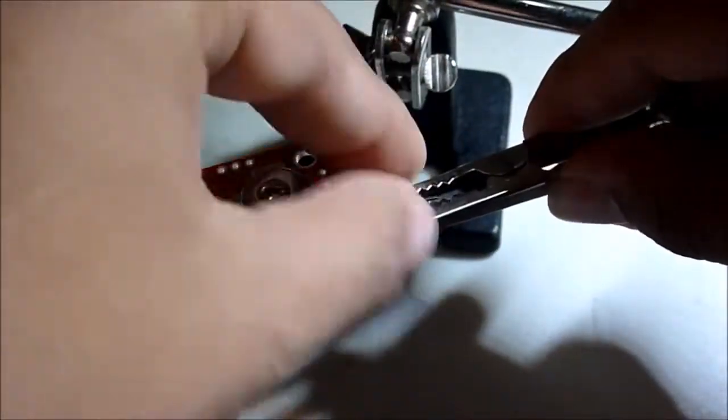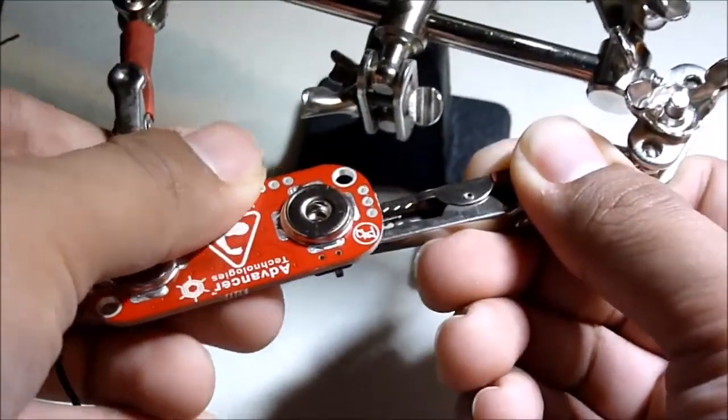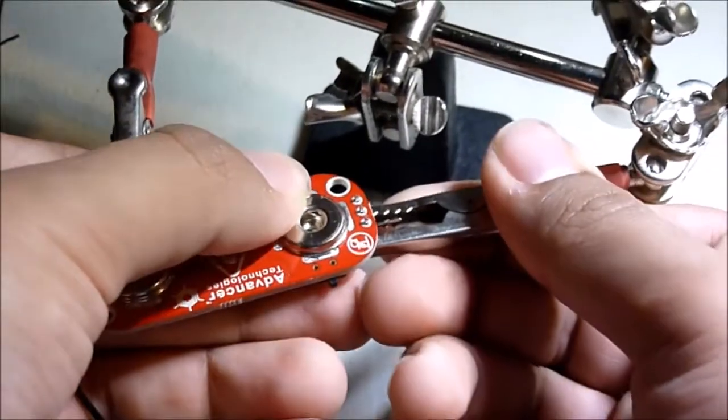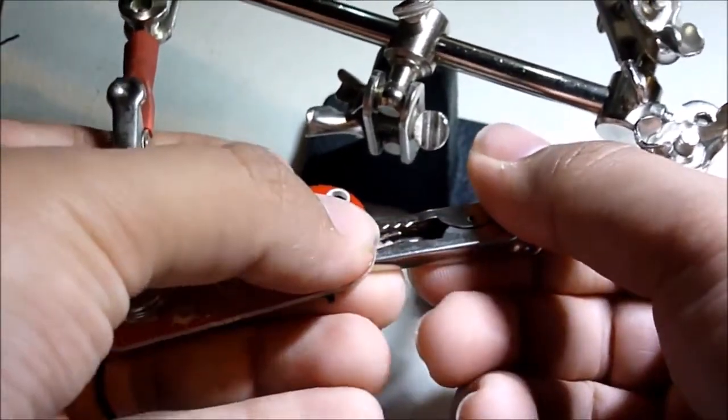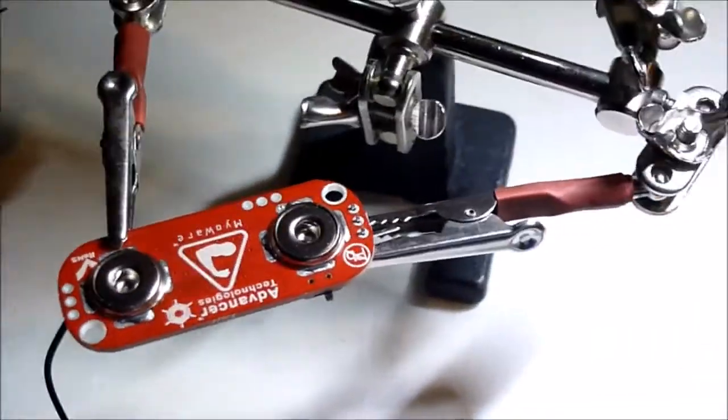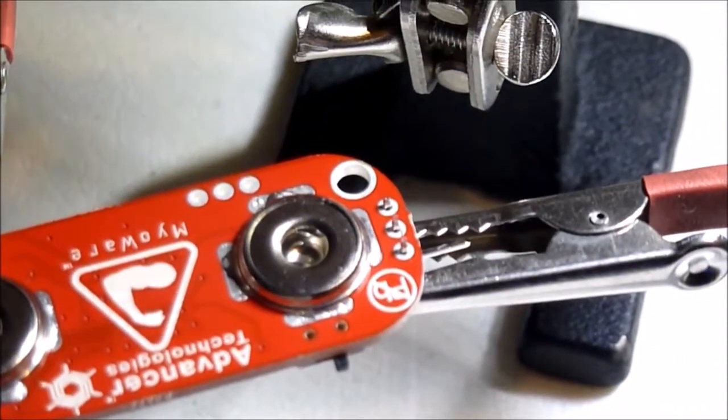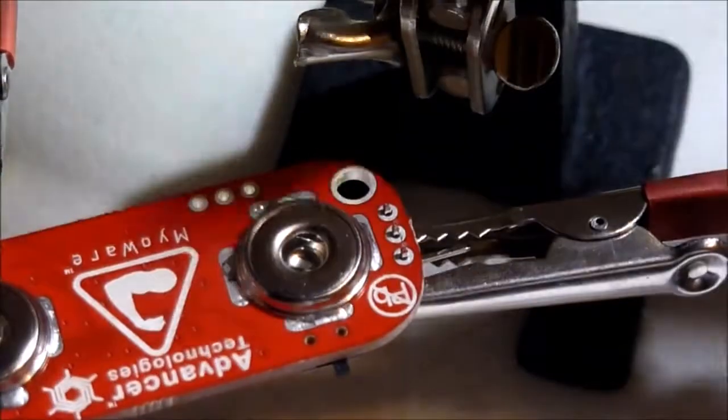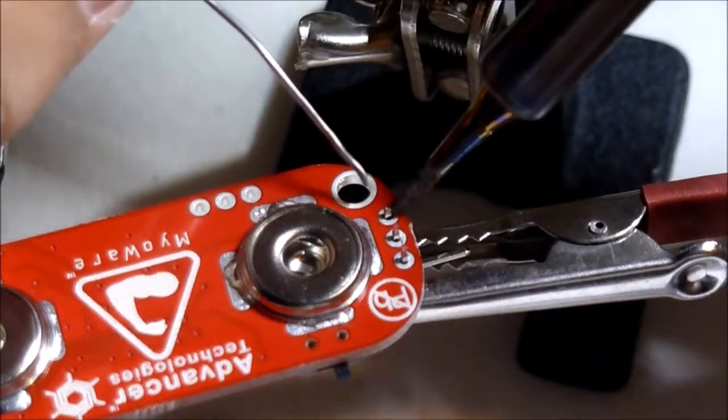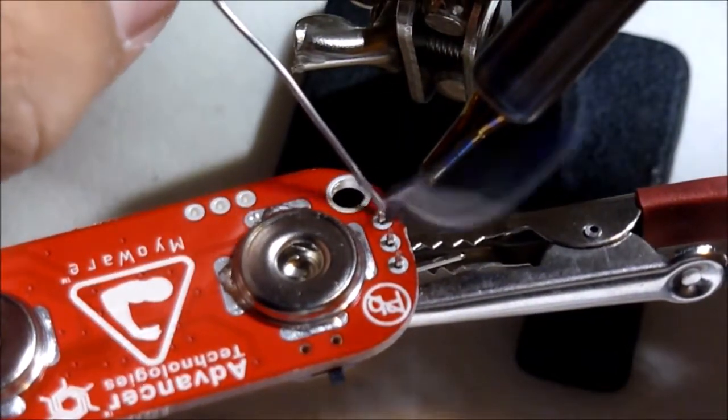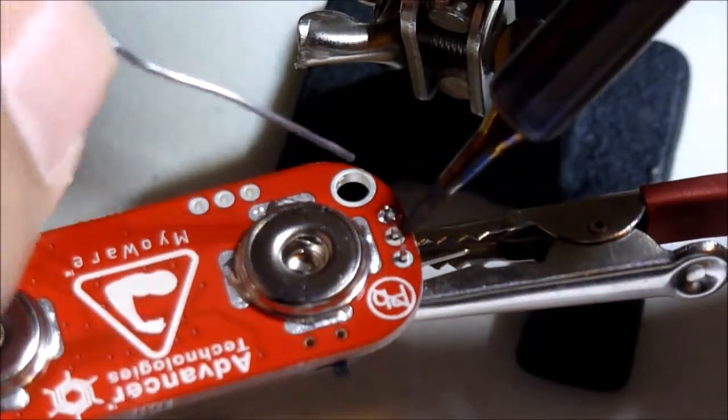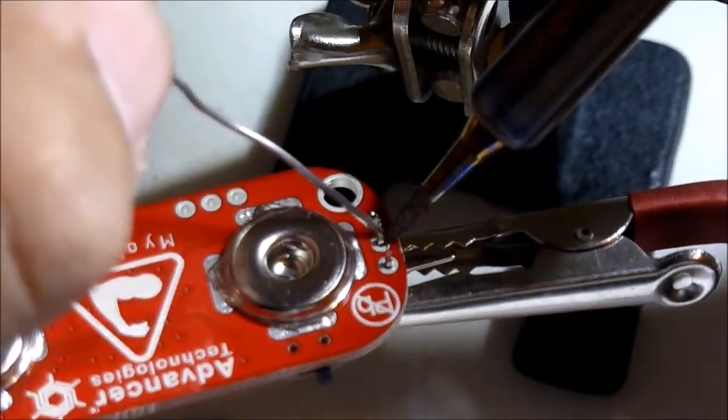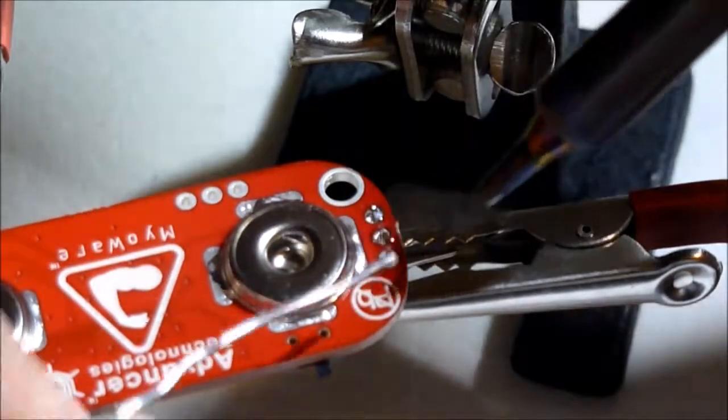Now I'm going to solder the header pins onto the Myoware sensor.